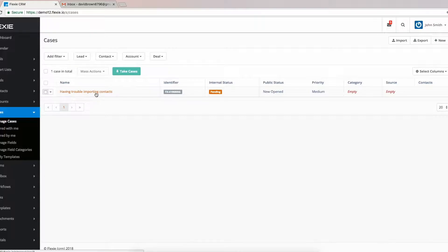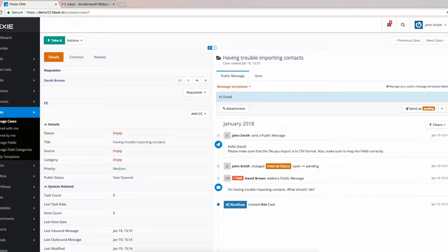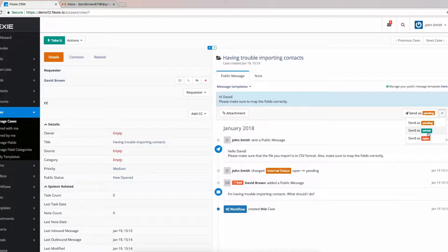Click the case that has been created automatically according to the workflow we built. Now you want to send an email to David. Let's say: "Hi David, please make sure to map the fields correctly." Here you can see options: Send as Pending, as Solved, or as Opened. Since we're trying to solve this problem, let's say we want to send it as Pending because the problem hasn't been solved yet.